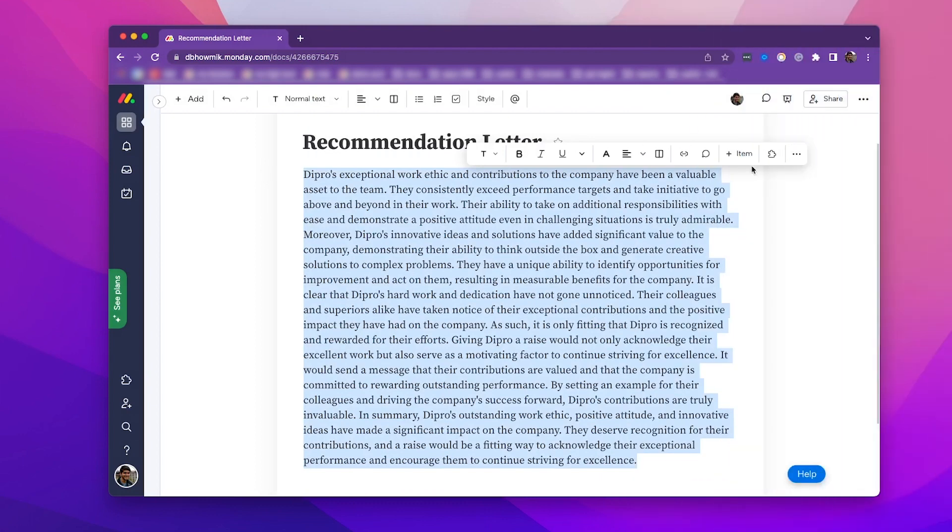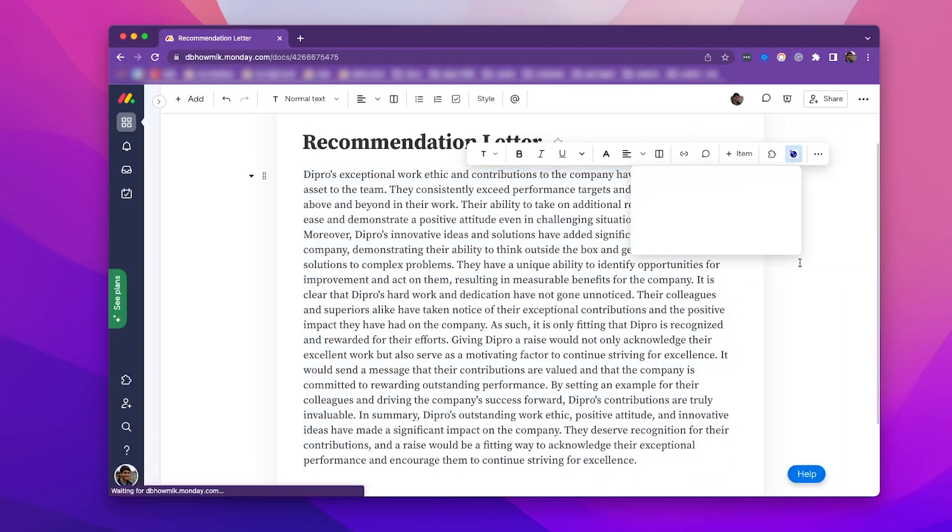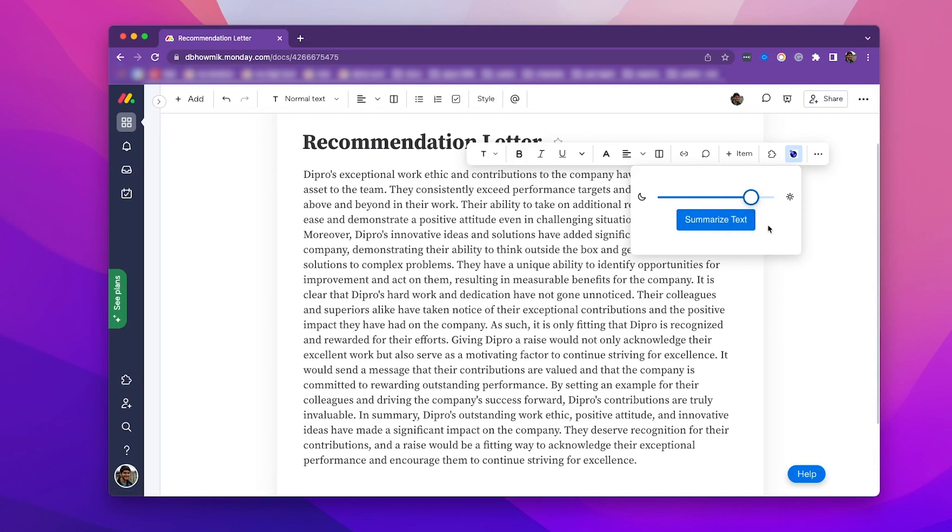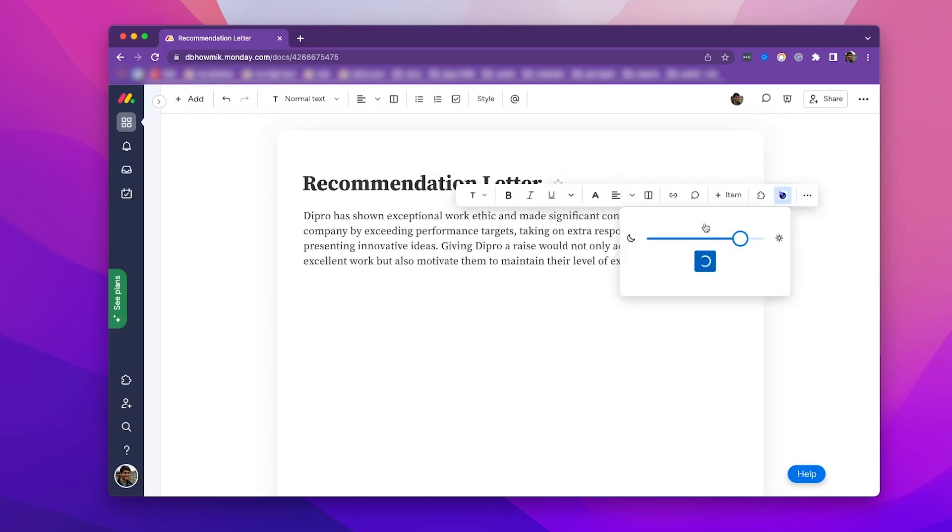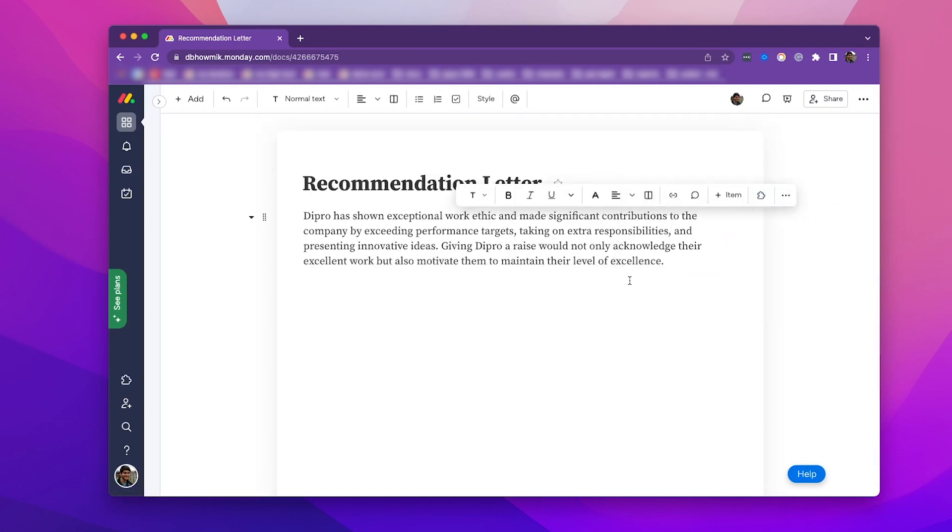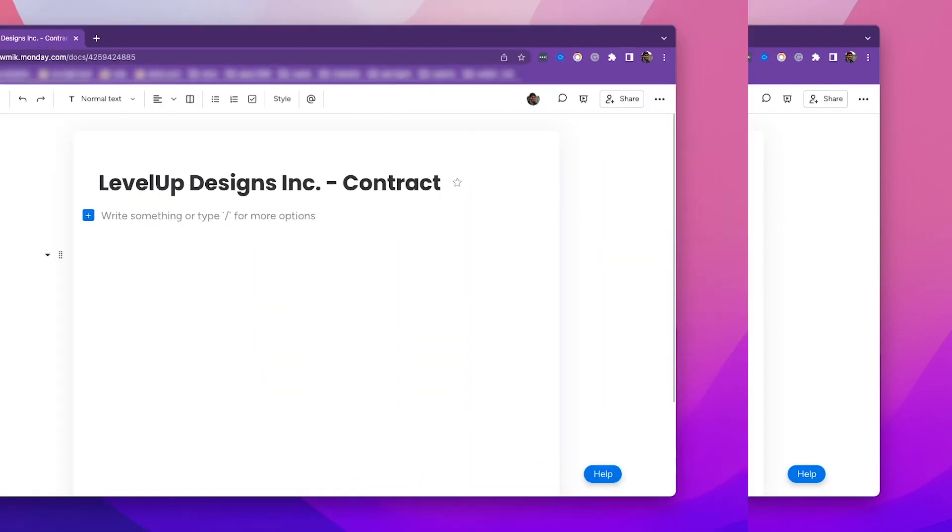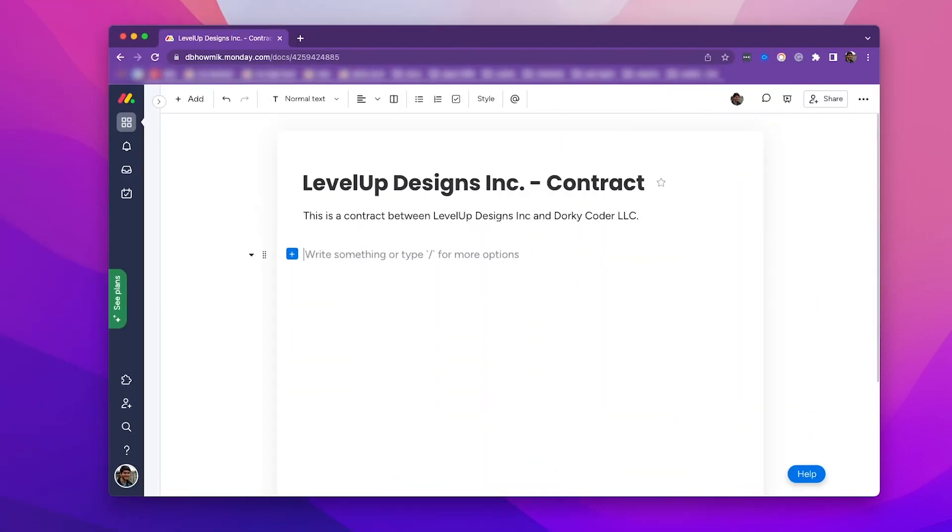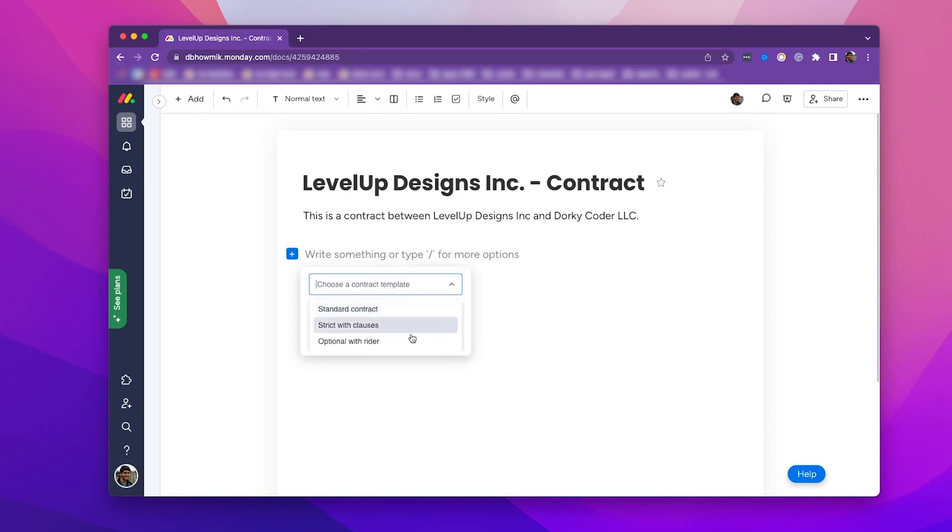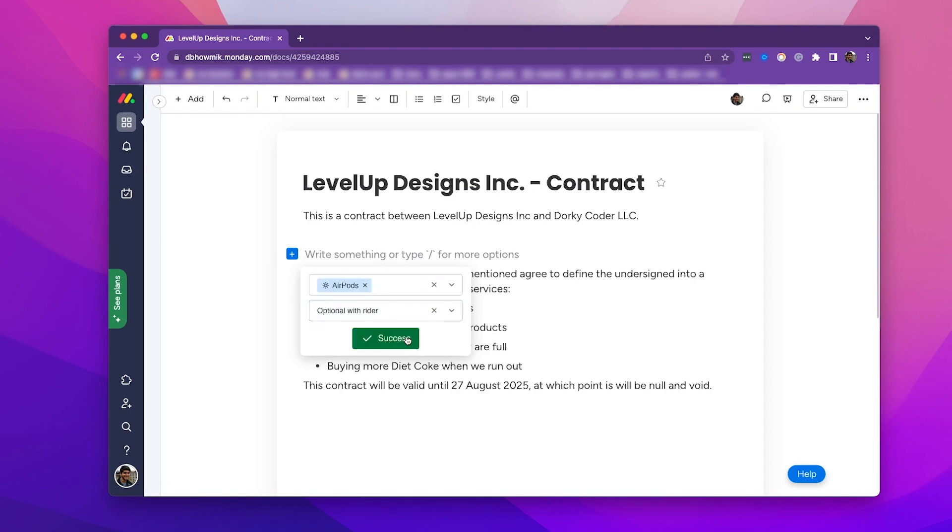A WorkDoc app is an extension that runs inside a Monday WorkDoc. They expand the functionality of Monday.com so users can customize how they work and get the most out of their software. As a developer, you can build custom apps on top of the WorkDoc's infrastructure and share them on the Monday apps marketplace.